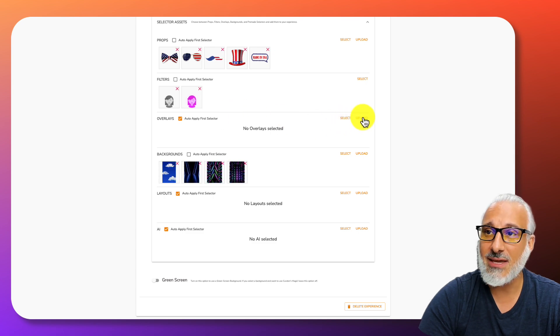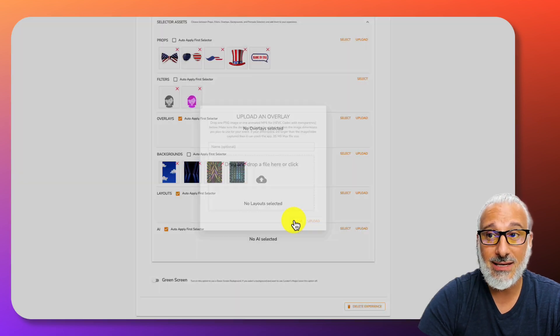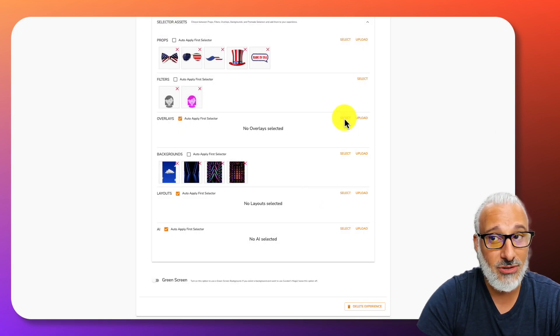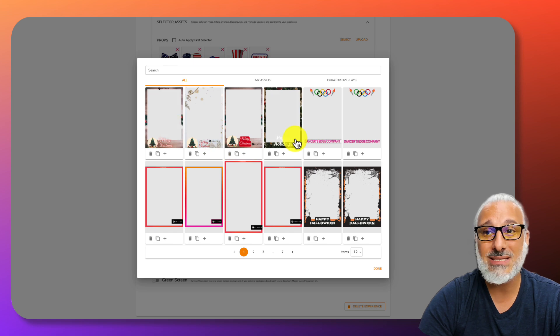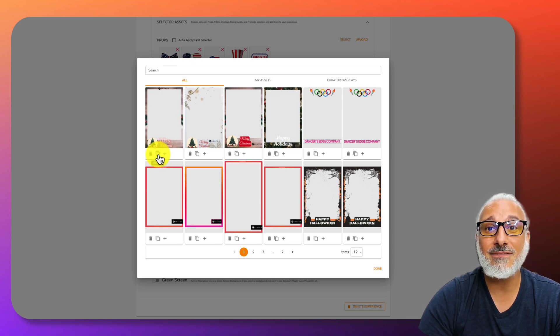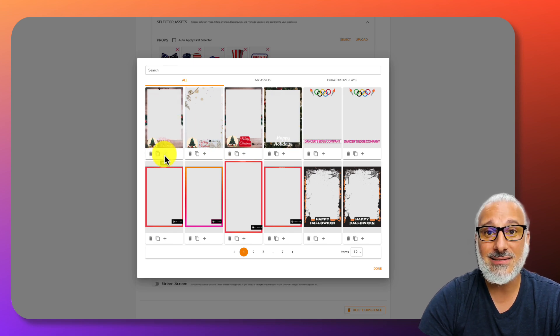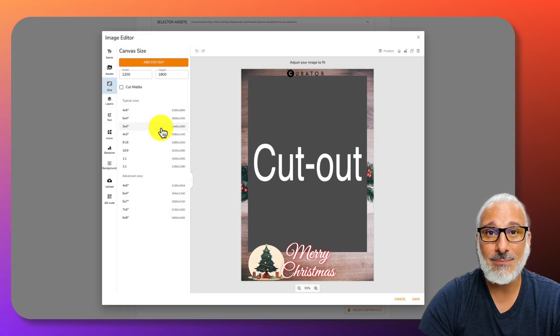If I scroll down, you'll notice that you have overlays here. Again, same thing. I can either upload an image or an overlay or select one of the ones that I have here. If I add it, it's fairly simple to just edit it by clicking on the pencil icon.